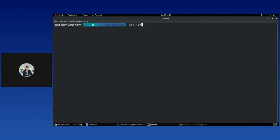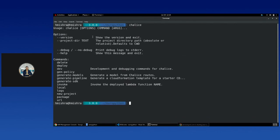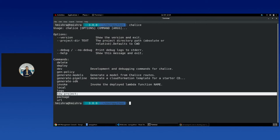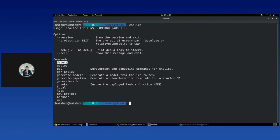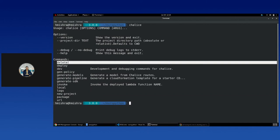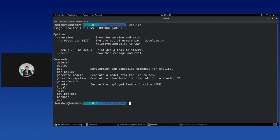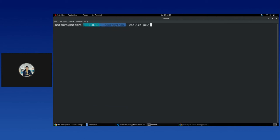Chalice has been installed. Running the chalice command shows us all the options available. We can create a new project, delete a project, deploy a project using the deploy command — which will automatically configure through your AWS credentials and deploy as a Lambda function — test it locally using the local command, and use other dev commands. Let's go ahead and create a new Chalice project with the command 'chalice new-project'.